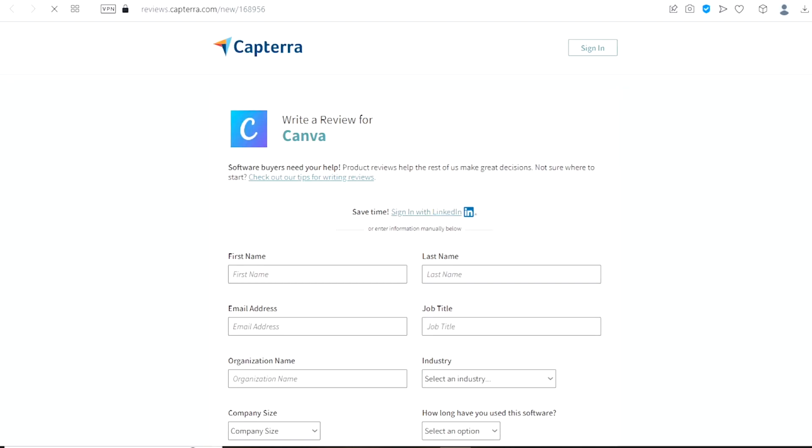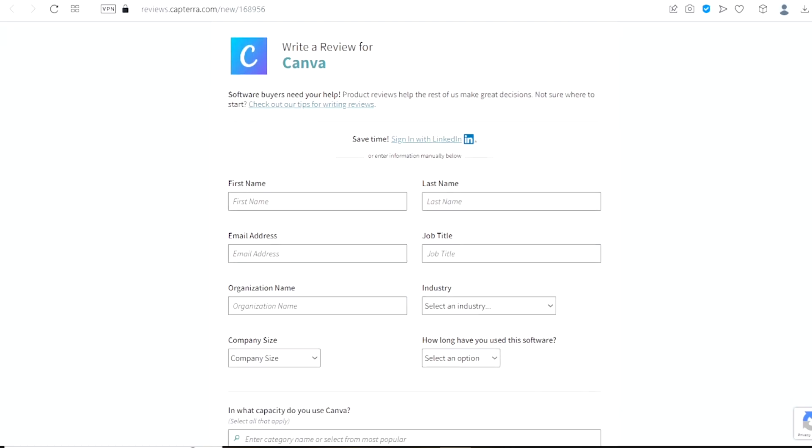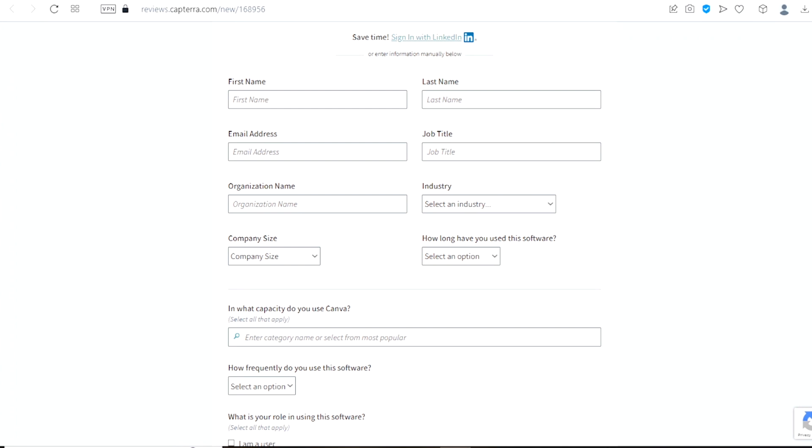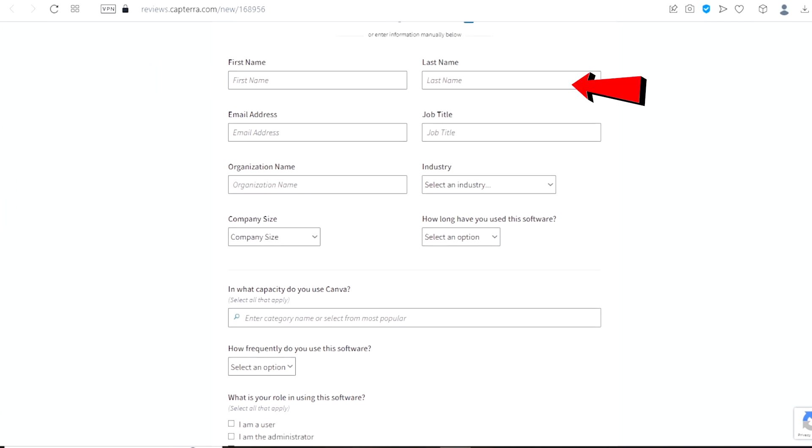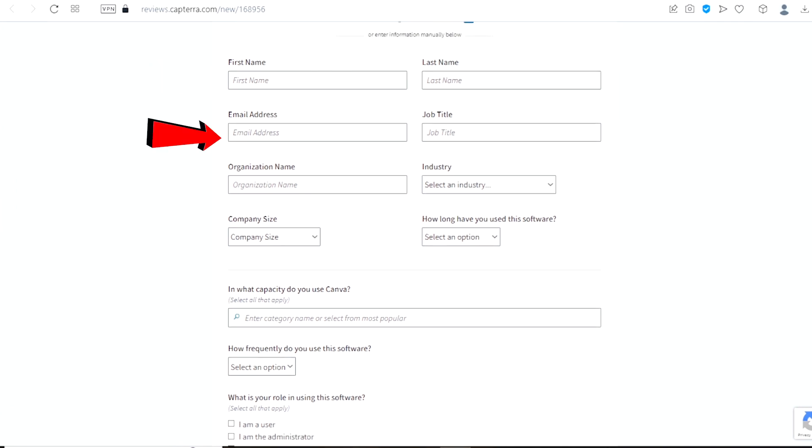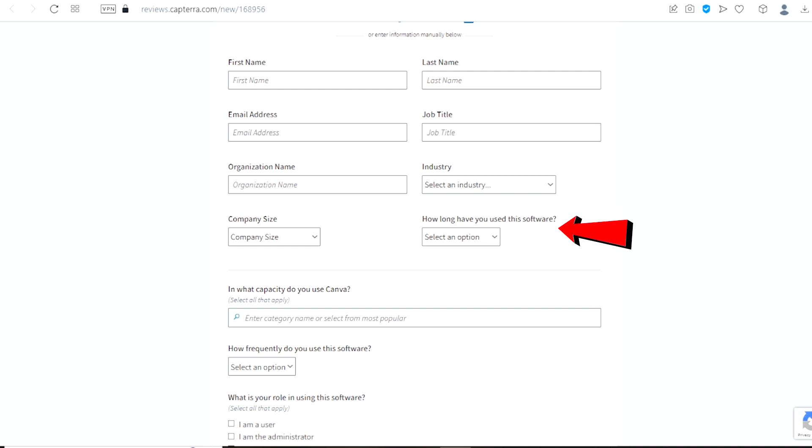So just click on Canva and you will be redirected to this page right here. Once you are here all you have to do is put in your information which includes your first name, your last name, your email address, your job title, your organization name, your industry, your company size, how long have you used this software.